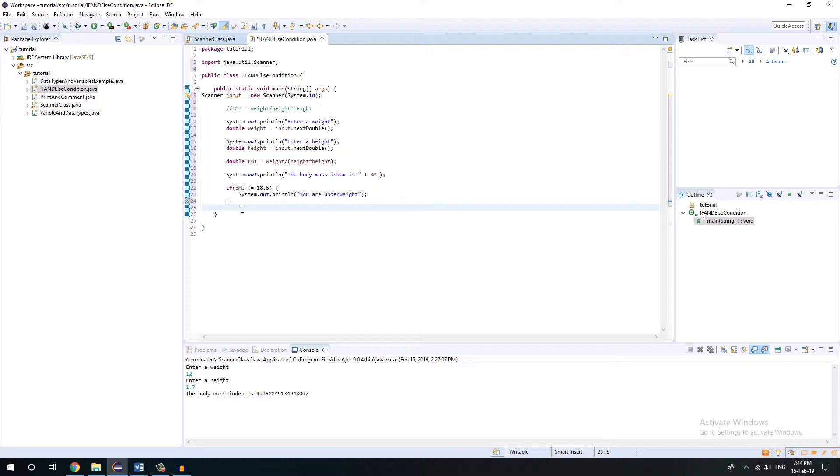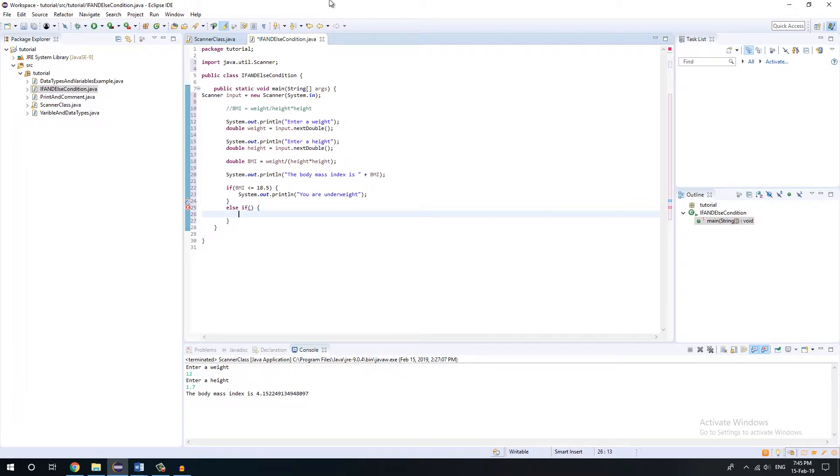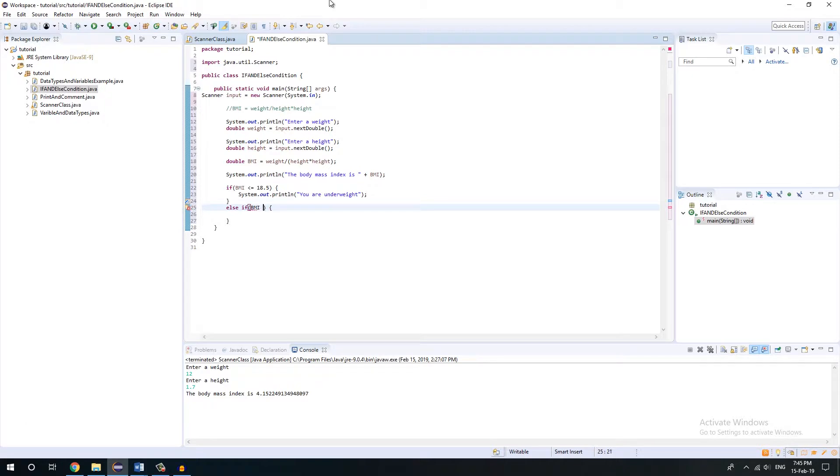We'll give another condition. Whenever you have to give like another condition, more than two conditions, you'll have to write like else if. No more if, no more just if statement, you'll have to write else if. And within the else if round brackets you'll give your next condition. Like my condition is I'm going to cover more than 18.5, so BMI less than, let's just write more than 18.5.